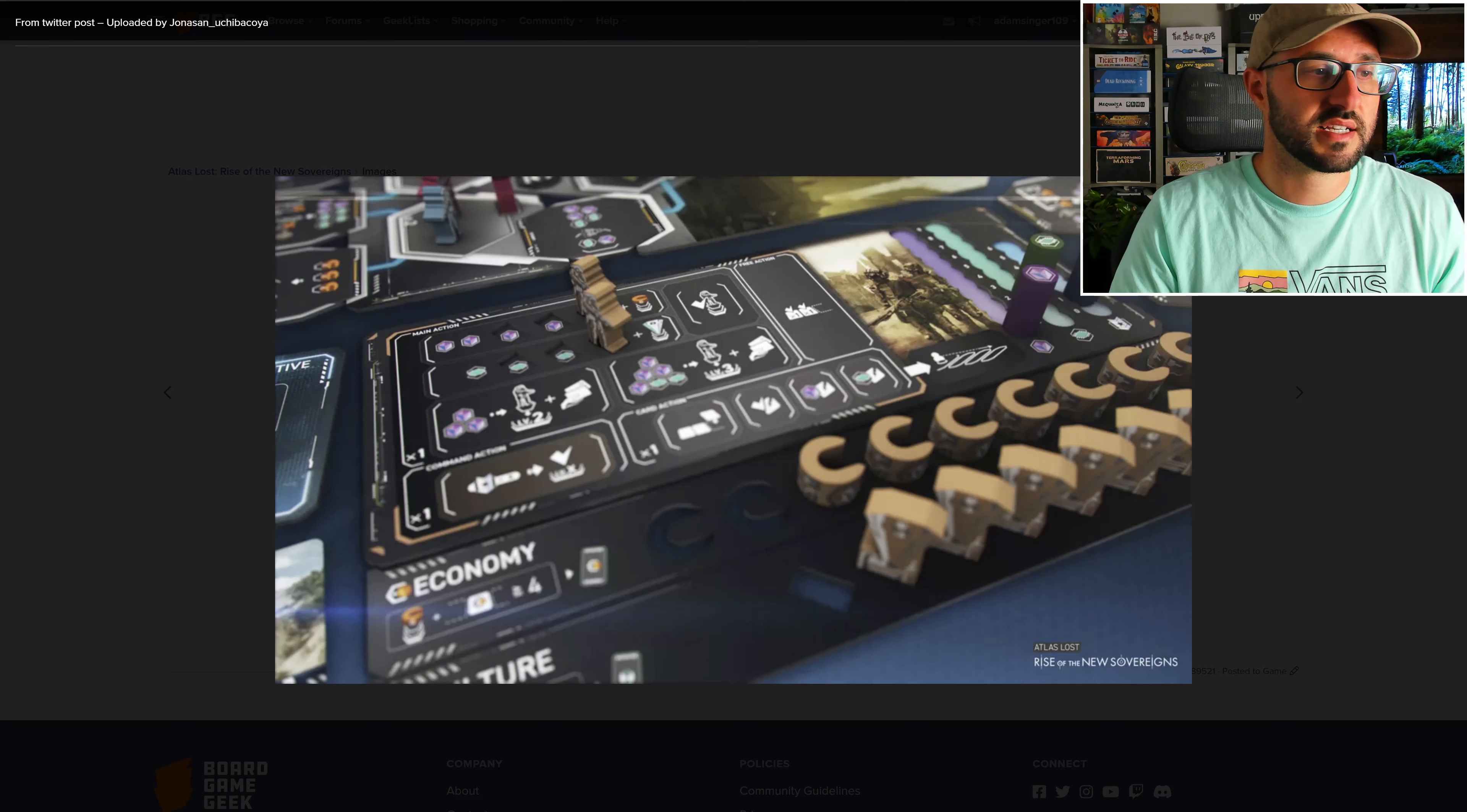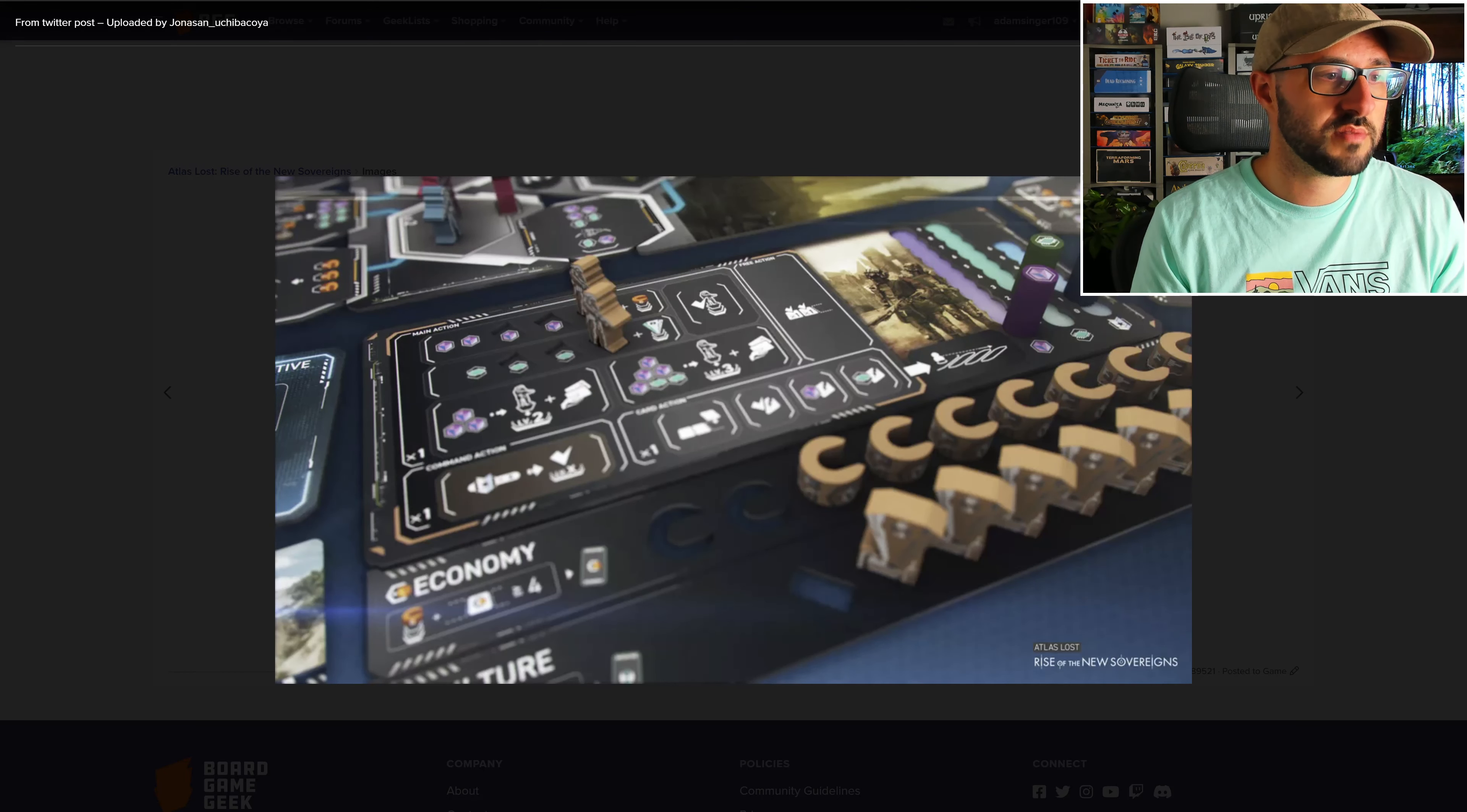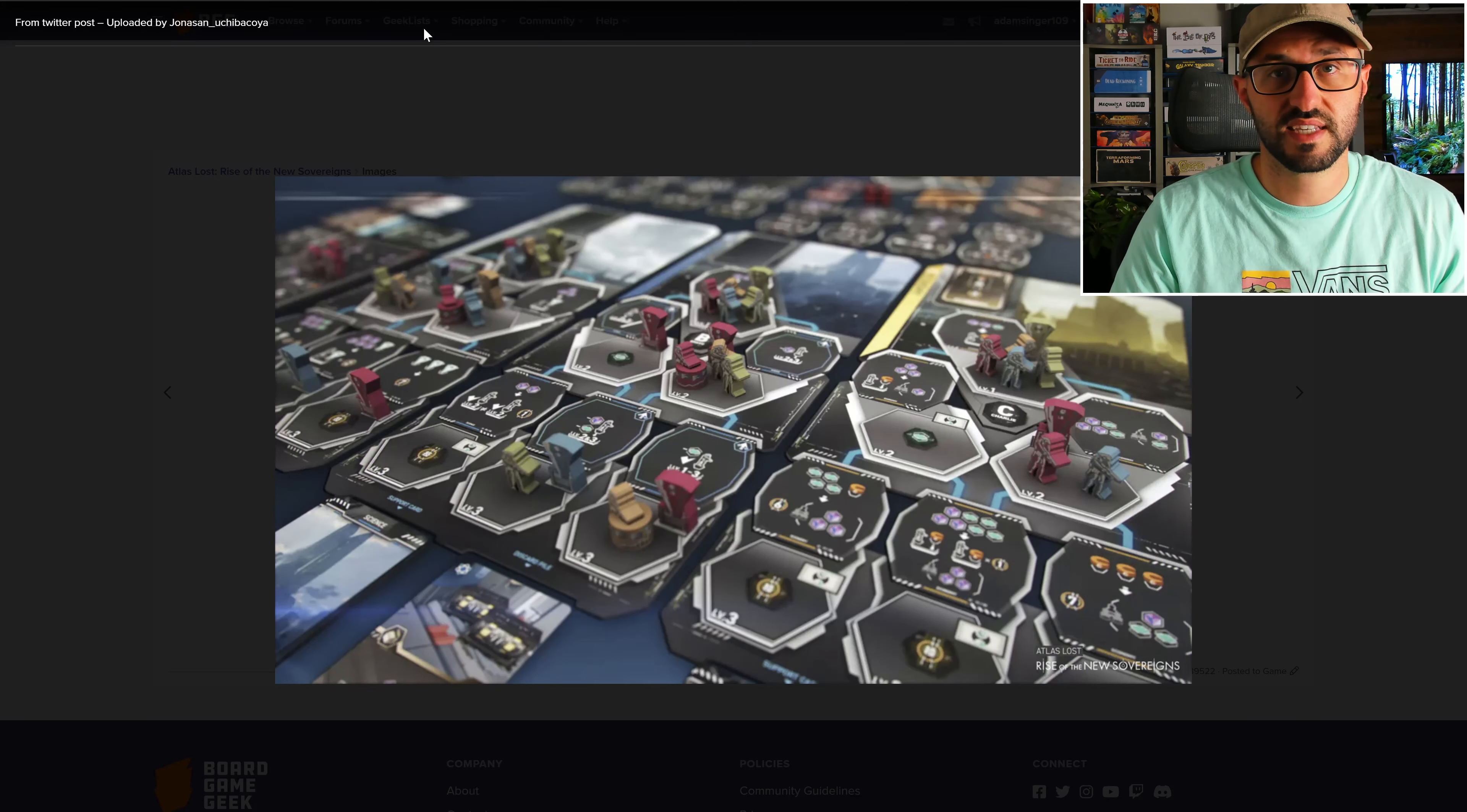Throughout the game, you're going to be using cards, collecting resources, and employing the tech that you've discovered in order to build up your own troops and gather fame faster than the players around you. The first player to score 30 points wins the game.